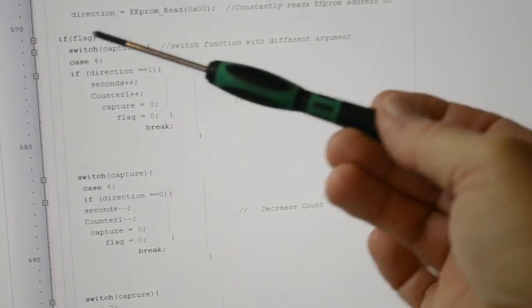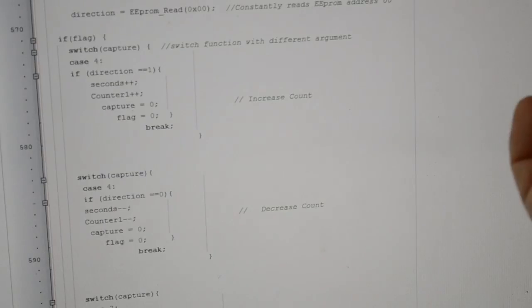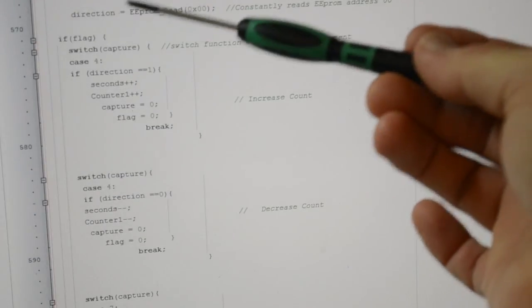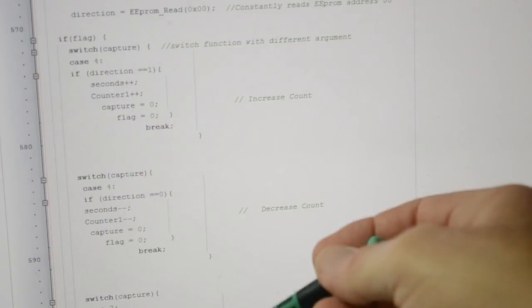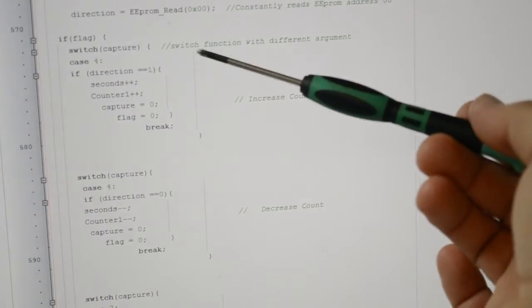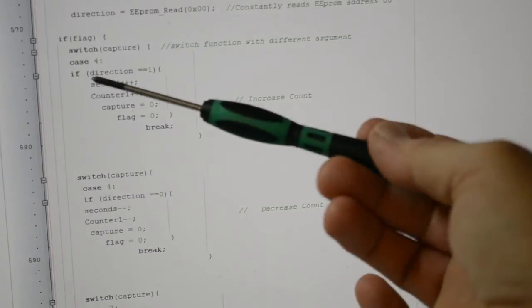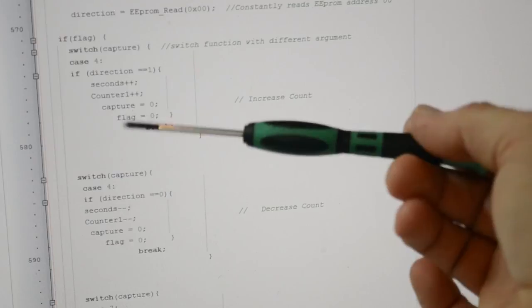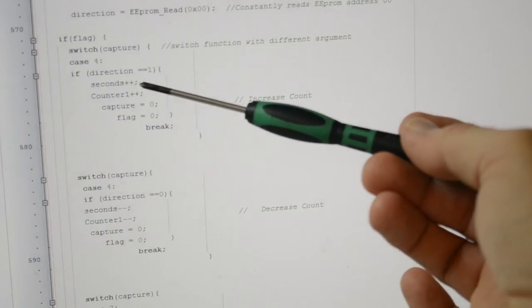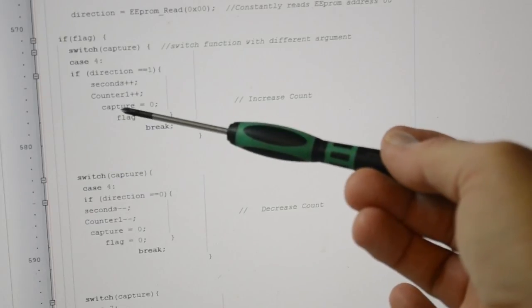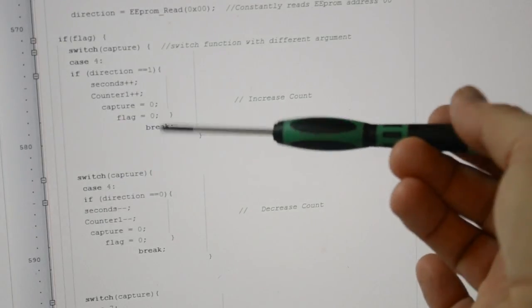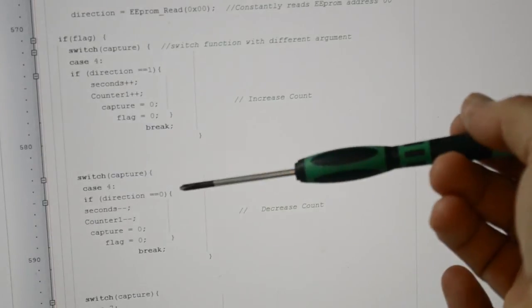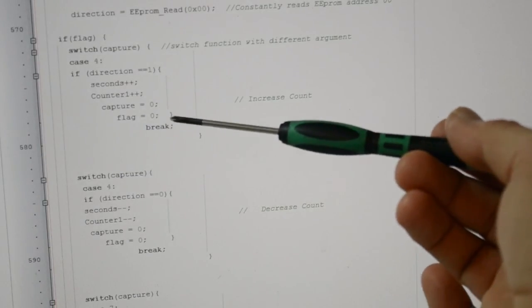Right, so if we got the flag, and you remember if we captured something I said flag equals one, so then this is where our argument is: switch(capture). So switch function with different arguments. Case 4: if the direction equals one, seconds equals seconds plus one, counter equals counter plus one, and capture, you're zeroing the capture to allow the other pins to capture it. Zeroing the capture, zeroing the flag, and then we break from that statement.